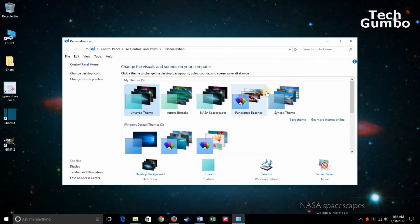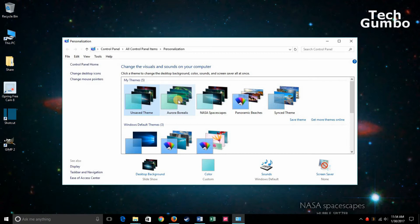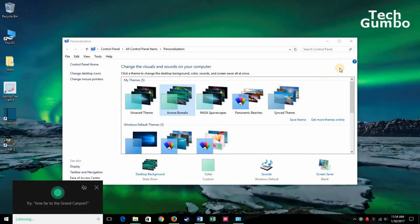And if you want to easily switch back to another theme that you had on your desktop, all you have to do is find it in your list of the ones you've already downloaded and click on it. And it's already changed.